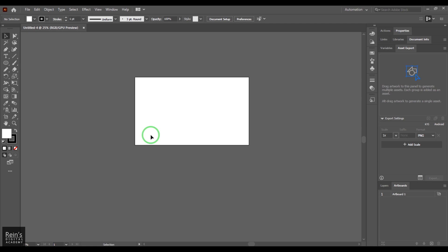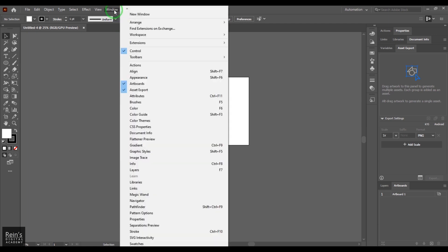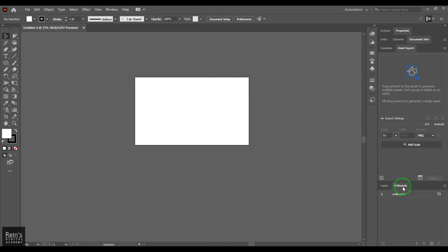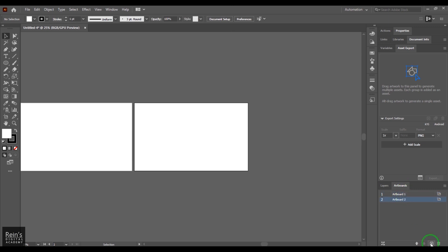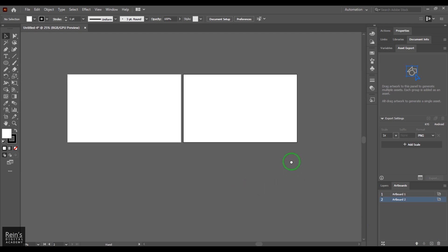How do you actually deal with this? You can go to Windows and then search for Artboards. You get the artboard panel here. What you need to do is select that artboard and then just click this button here to create another artboard, which is basically a precise copy of the same artboard.